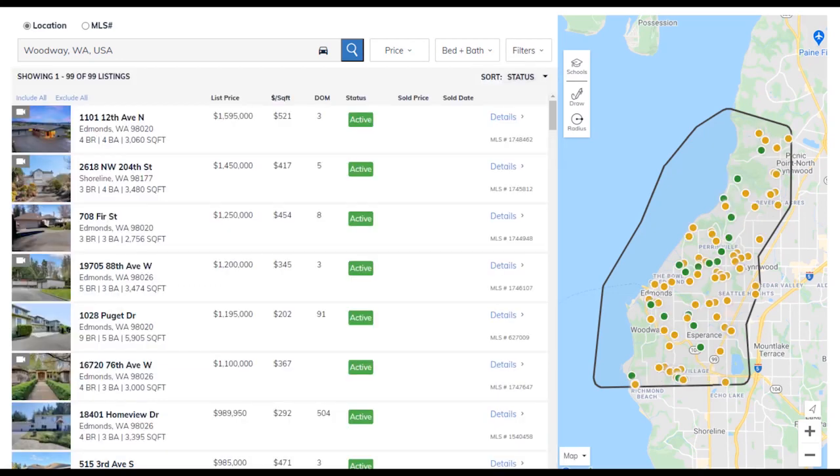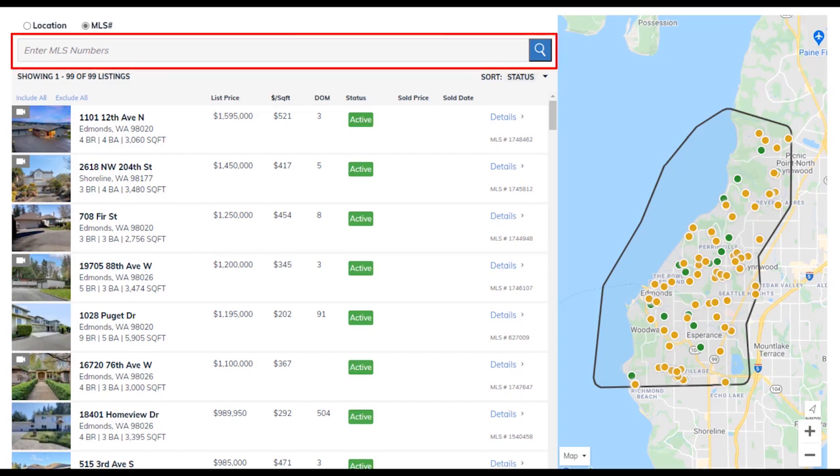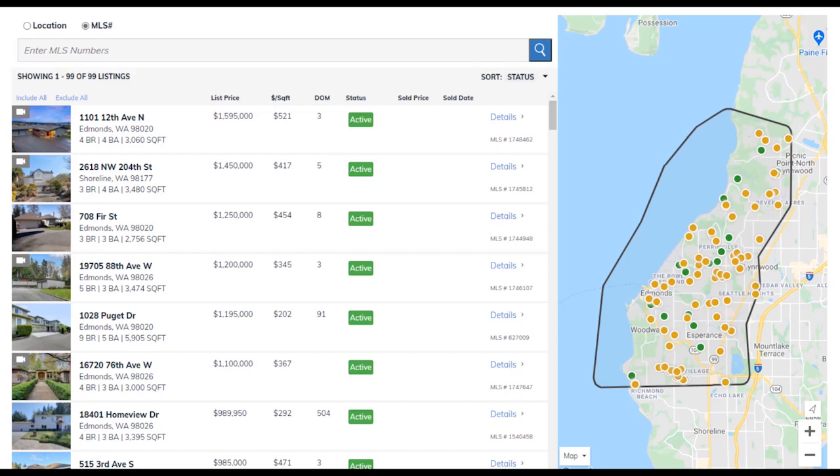If you already know the comparables you would like to include you can copy the MLS listing number, select the MLS radio button, and paste in the number in the search box. Select the search icon and only that listing or listings will display in your list. Using this method allows you to search for hyperlocal options that might not be available in the present search filters.